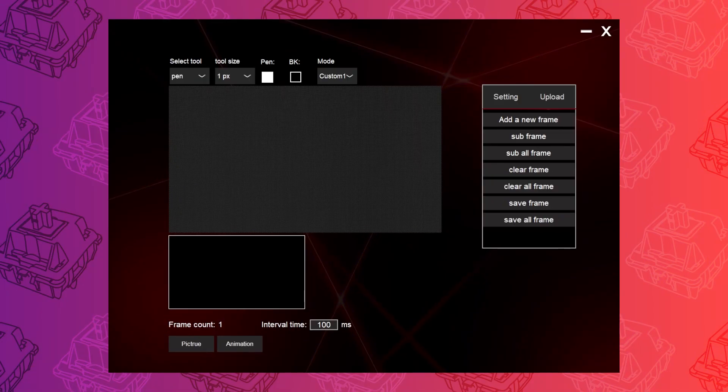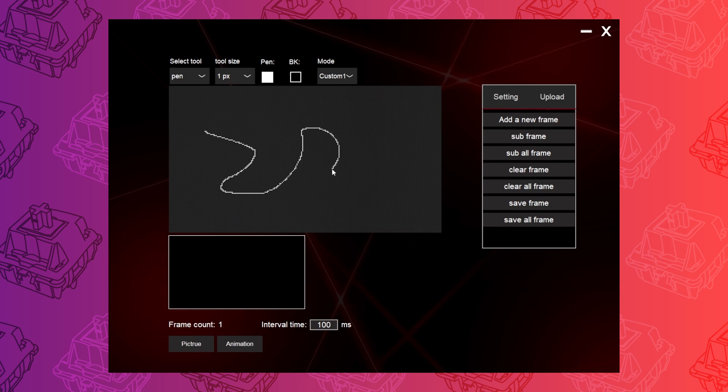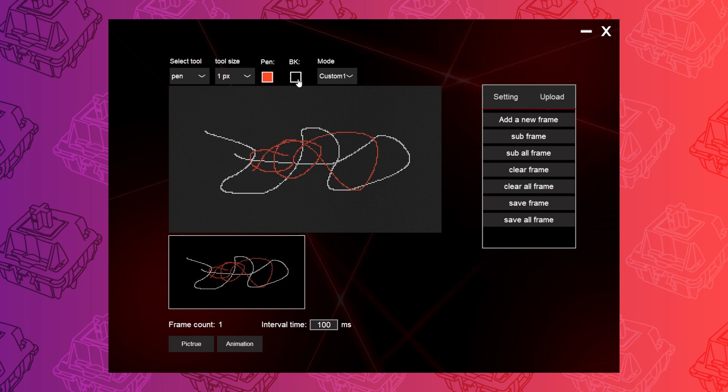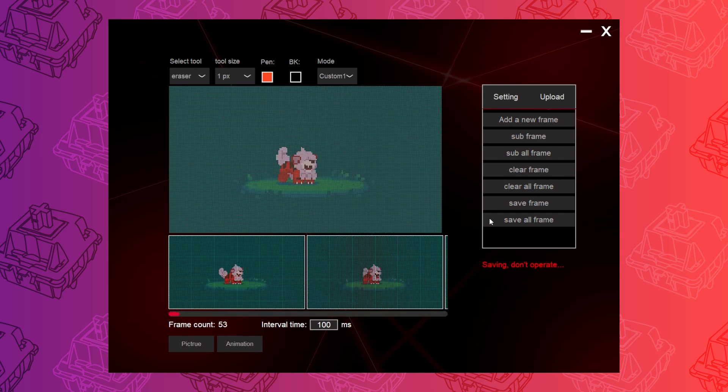Going back to the Image Tool, it's got some rudimentary drawing and animation tools, but you're better off just uploading your own images or animated GIFs.